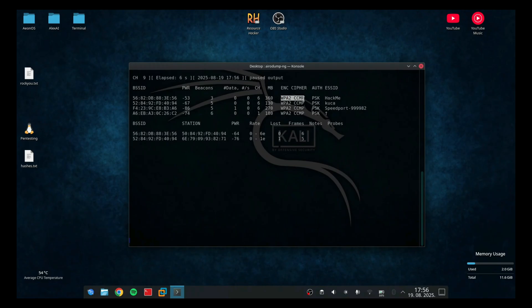On this screen we can see the MAC addresses of the networks, their names, encryption, channel and even power. So we are not doing anything right now. We are just listing the networks around.